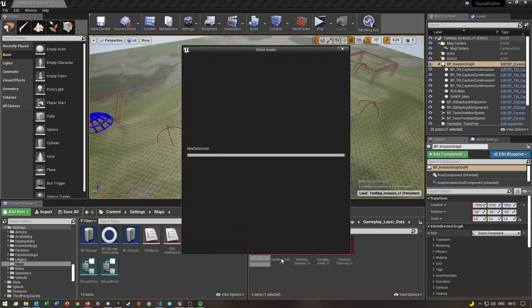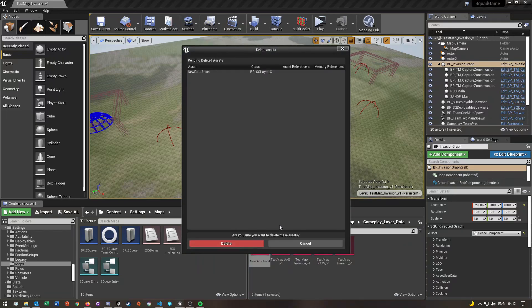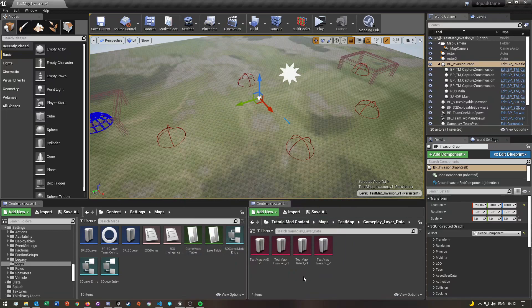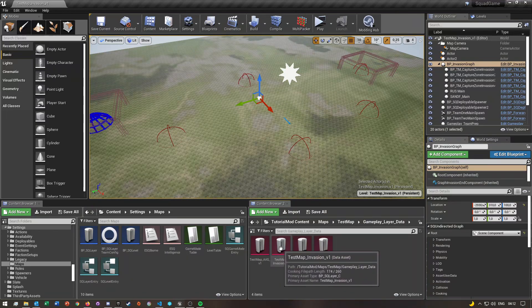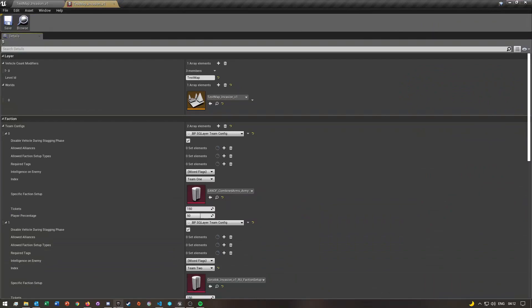I already created mine so I'm going to delete this one, but that is how you can create a data asset. Then I'm going to open my invasion data asset.